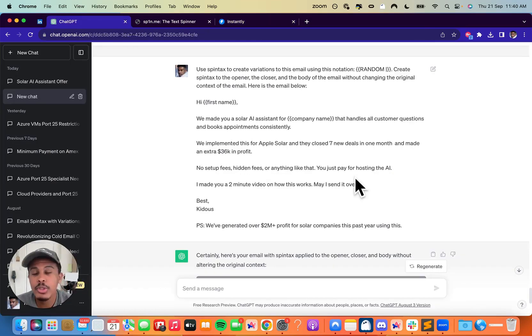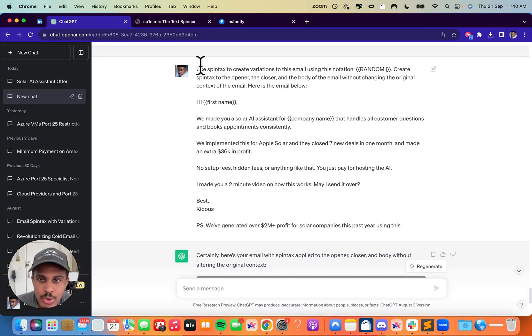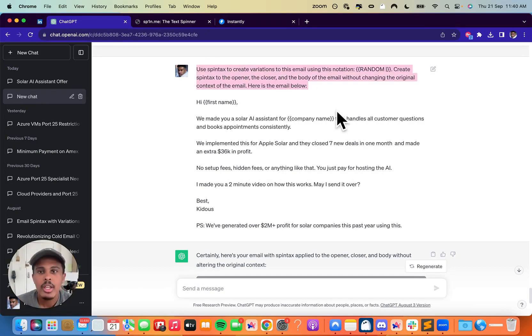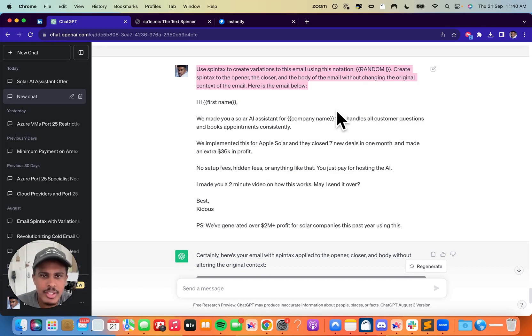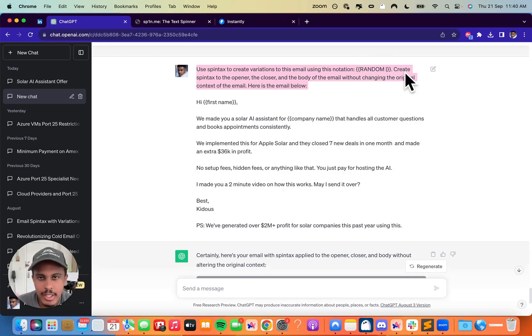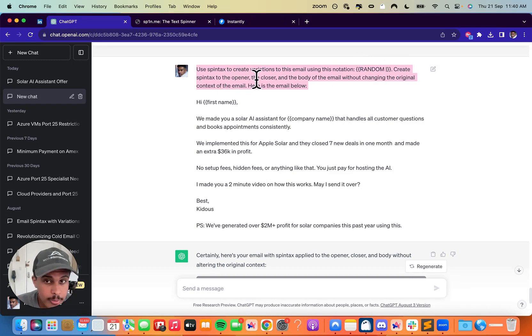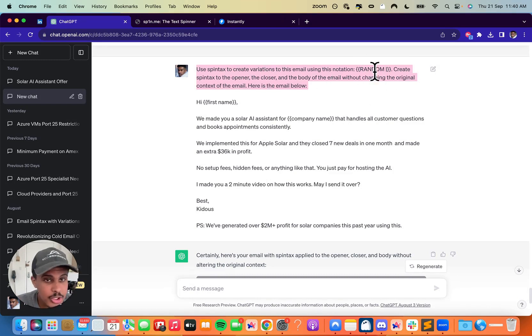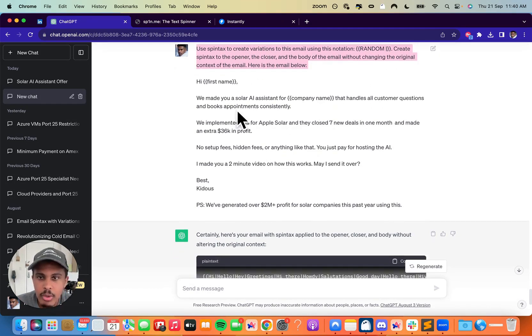What you're going to want to do is I put it also in the description below. You're going to want to use this prompt right here. So you're just going to say, use Spintax to create variations to this email using this notation. And you're going to write this down right here, random. And again, it's in the description, create Spintax to the opener, the closer, and the body of the email without changing the original context of the email. Here's the email below.